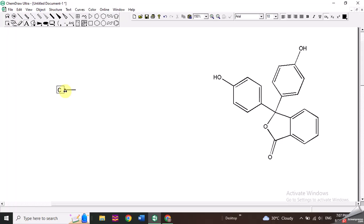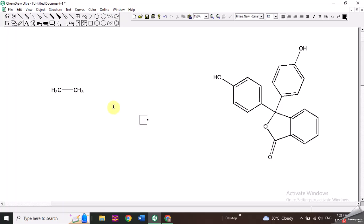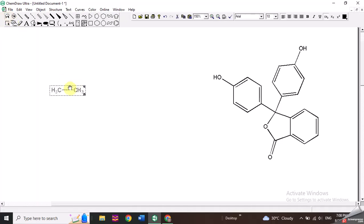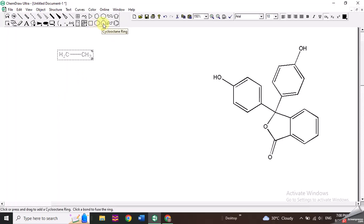For example, I will write CH3 on one side, and similarly I will also add CH3 on the other side of the bond. In this way you can see it's an ethane molecule. If you click the button on the corner you can select the molecule and move it anywhere on the screen.